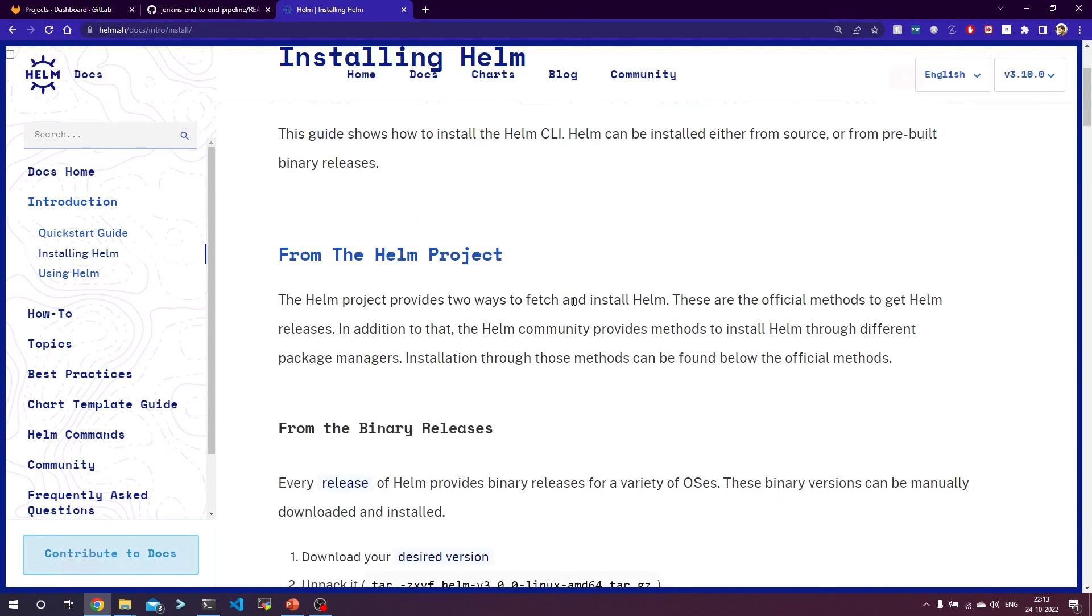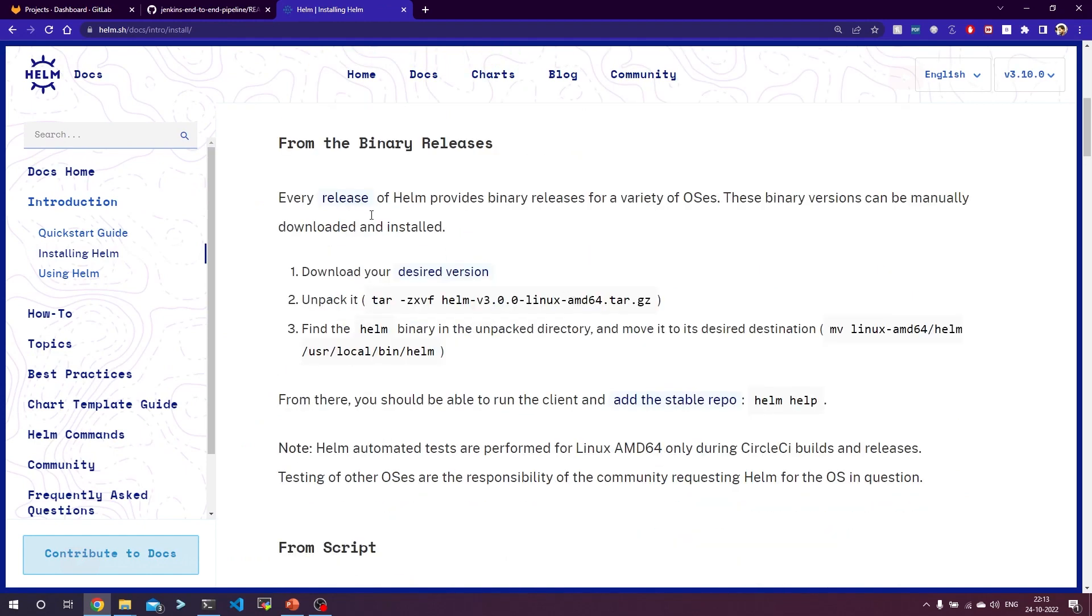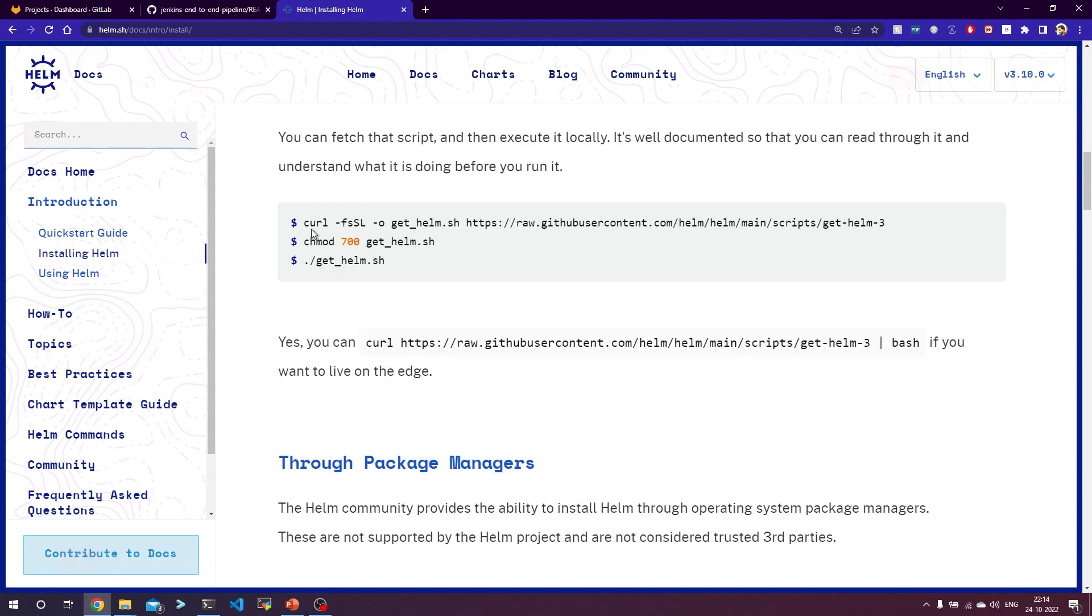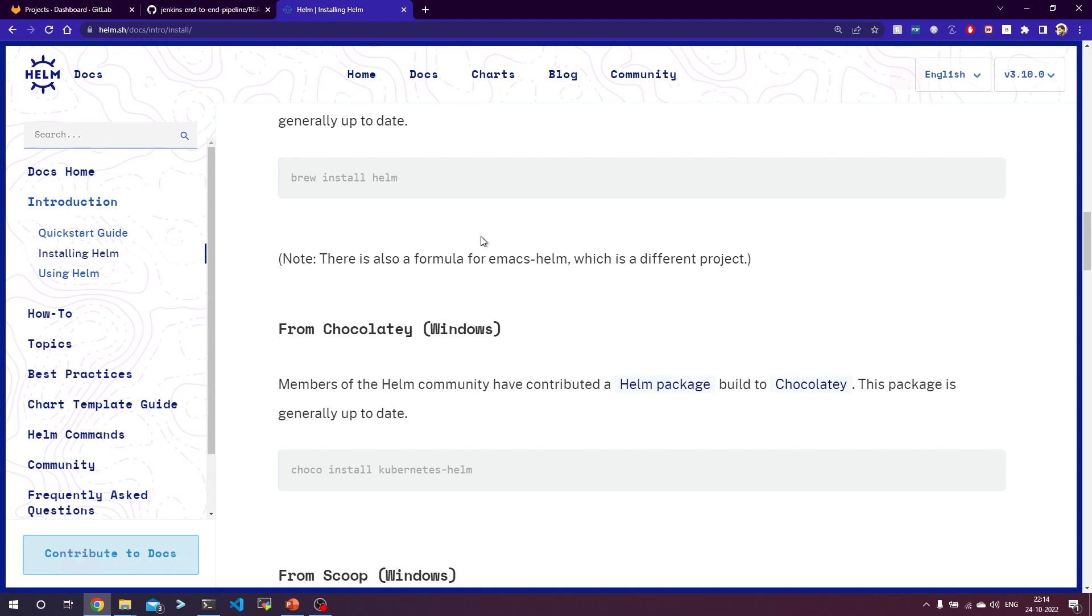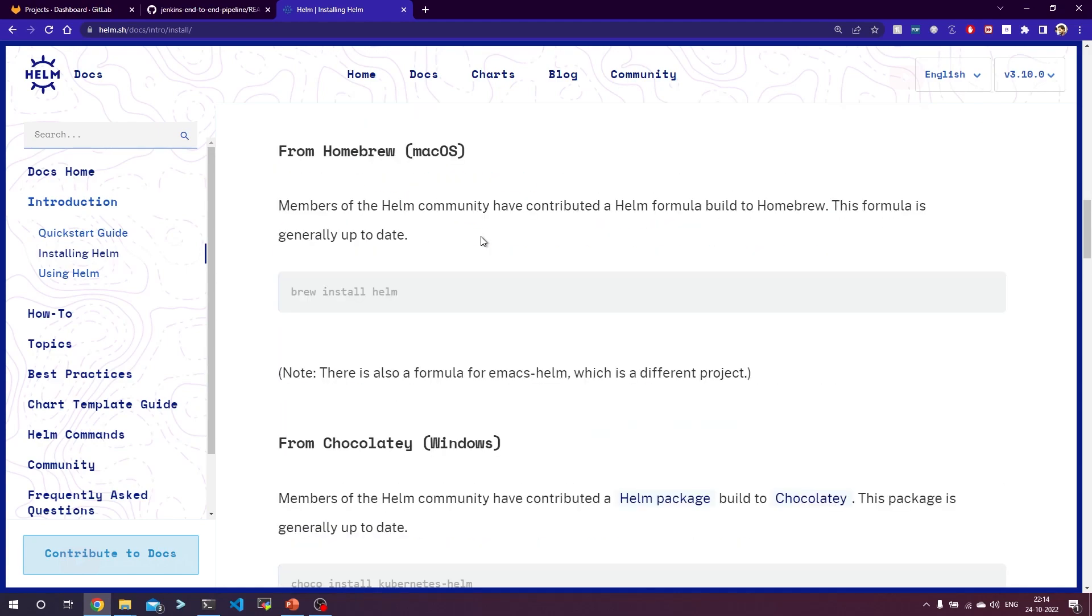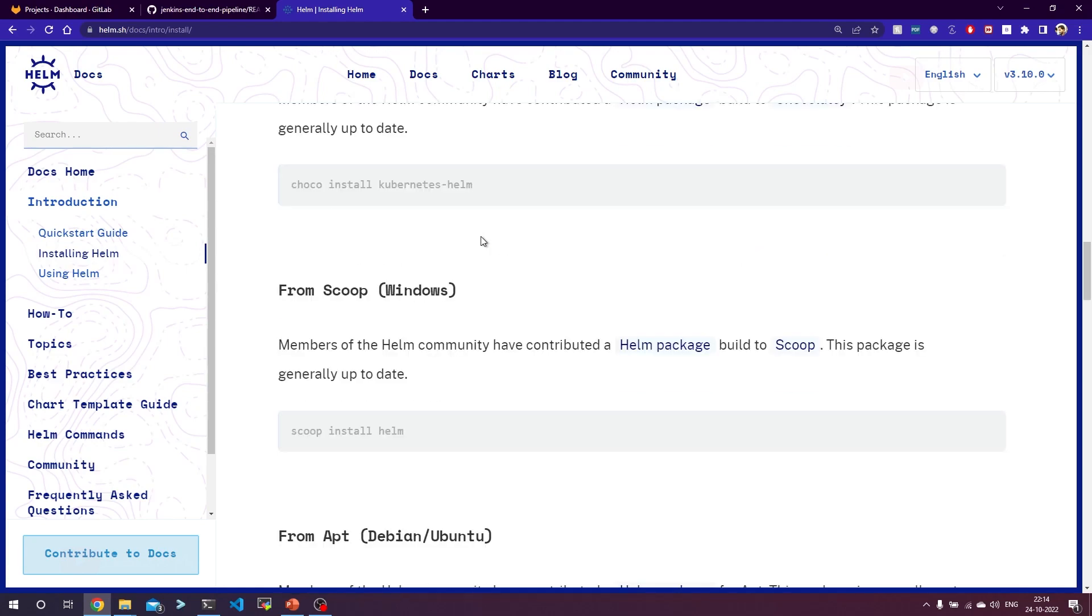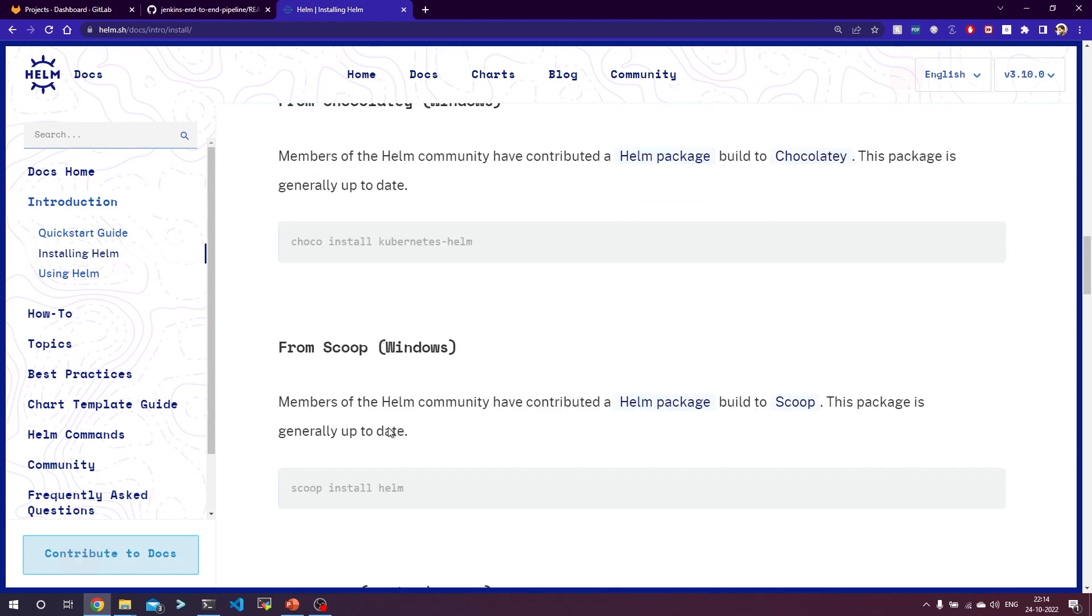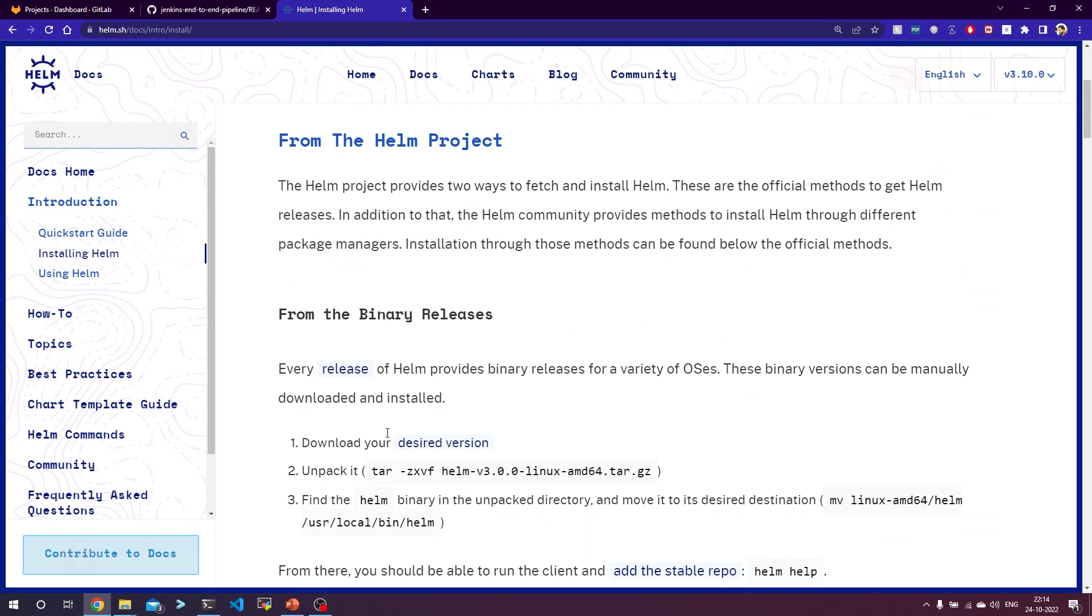There are multiple ways of installing Helm. You can download the binary file directly from the GitHub release page, or you can run the script by downloading it. It's also possible to install through package managers like Brew for macOS and Chocolatey for Windows, and for Linux operating systems through apt and yum. But we will follow the first method: downloading the binary file.